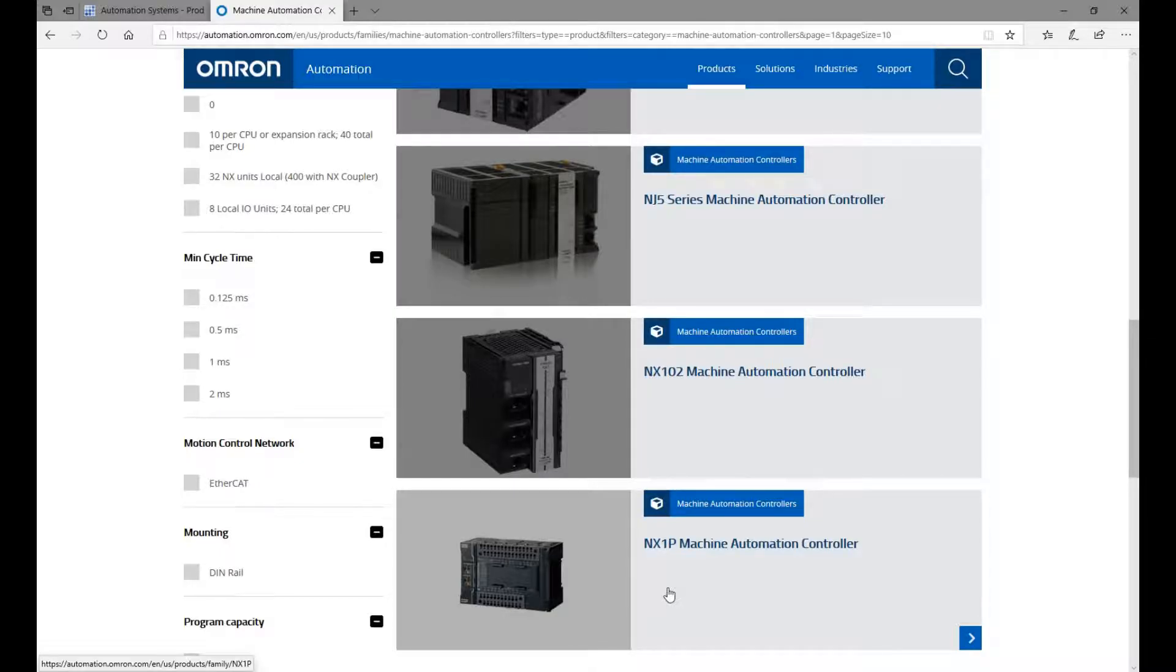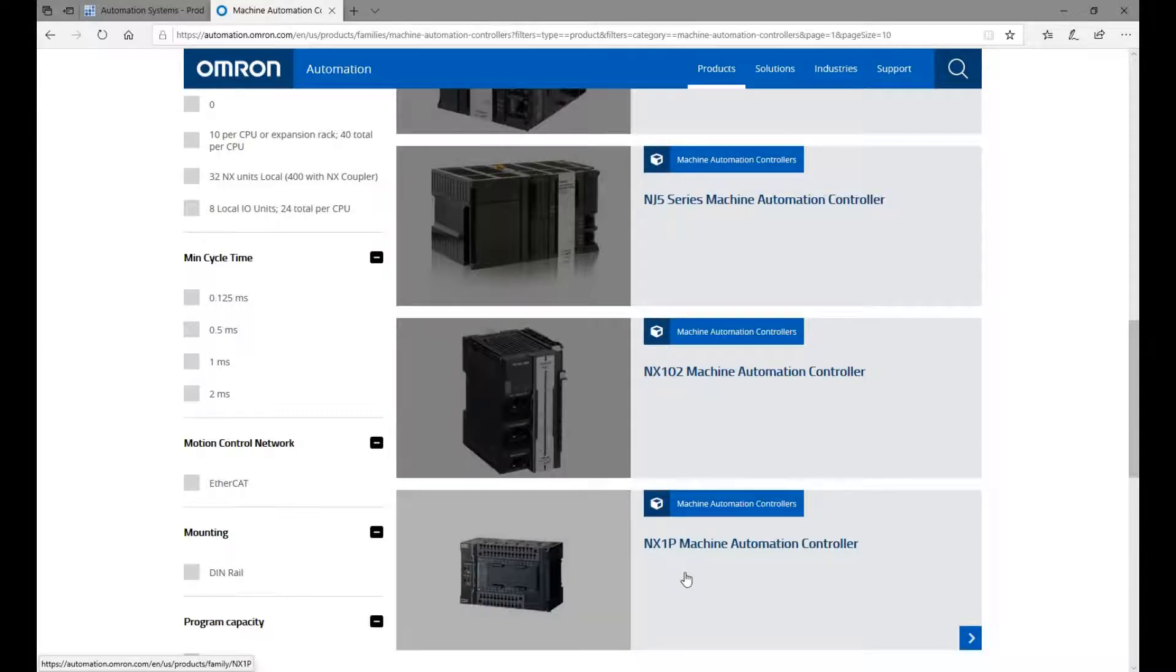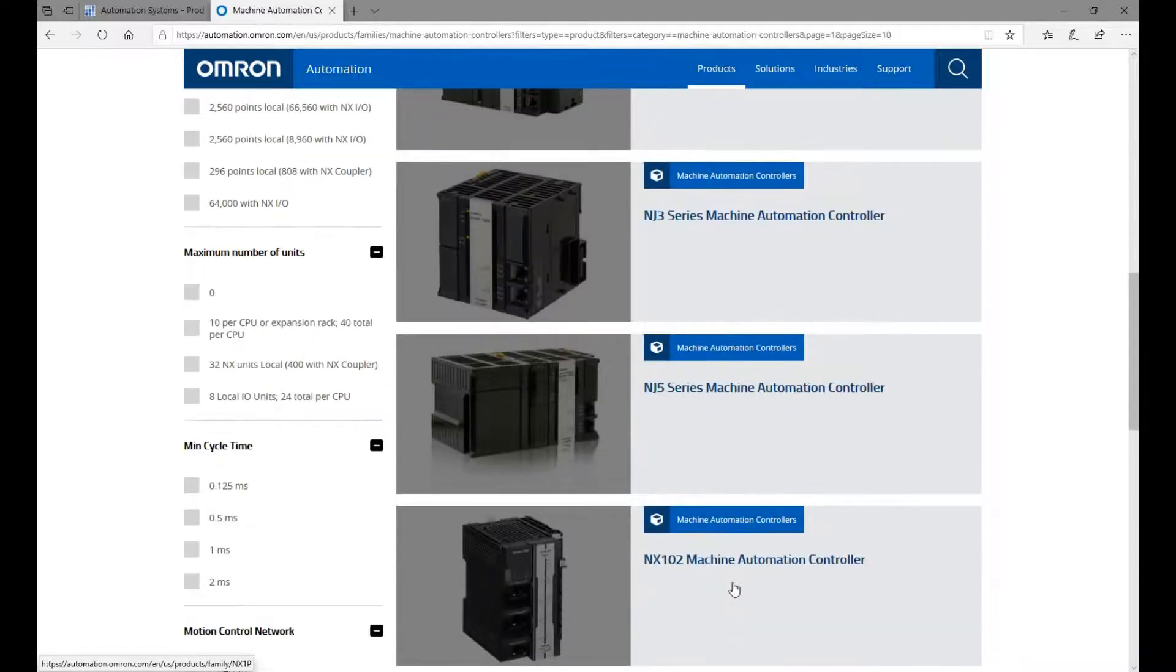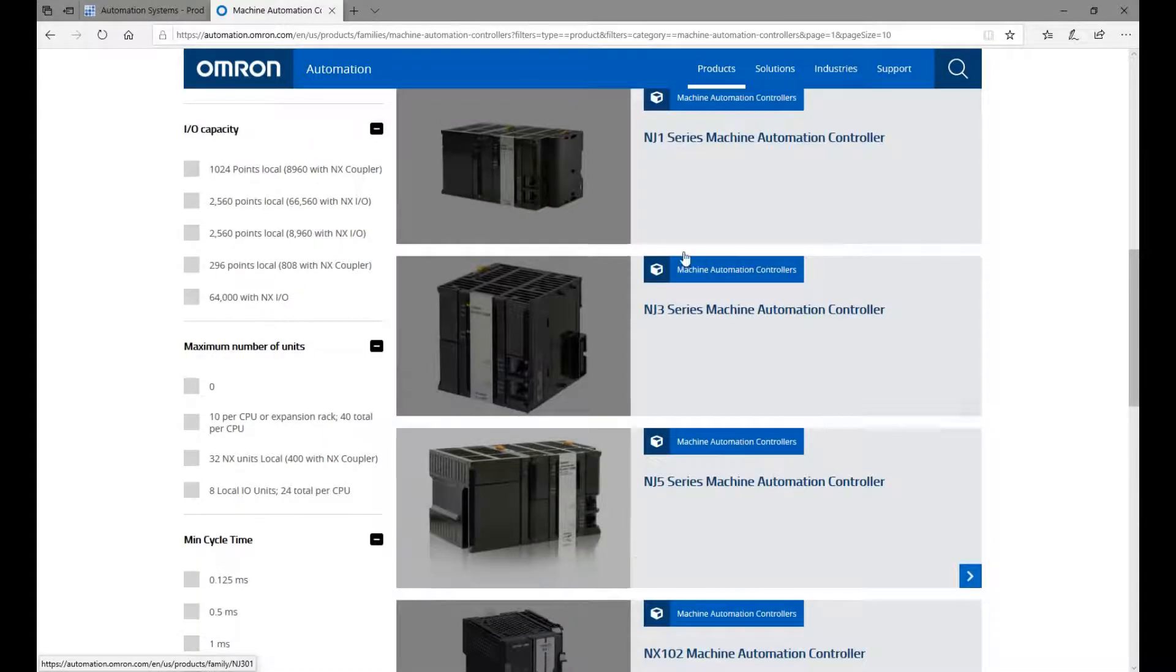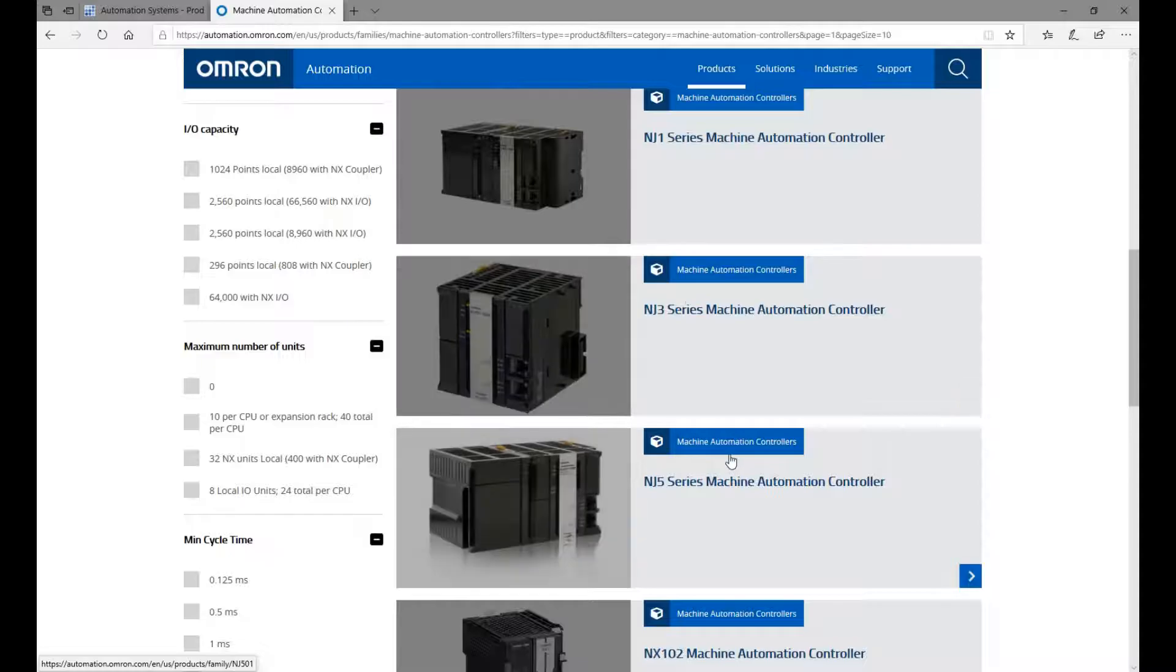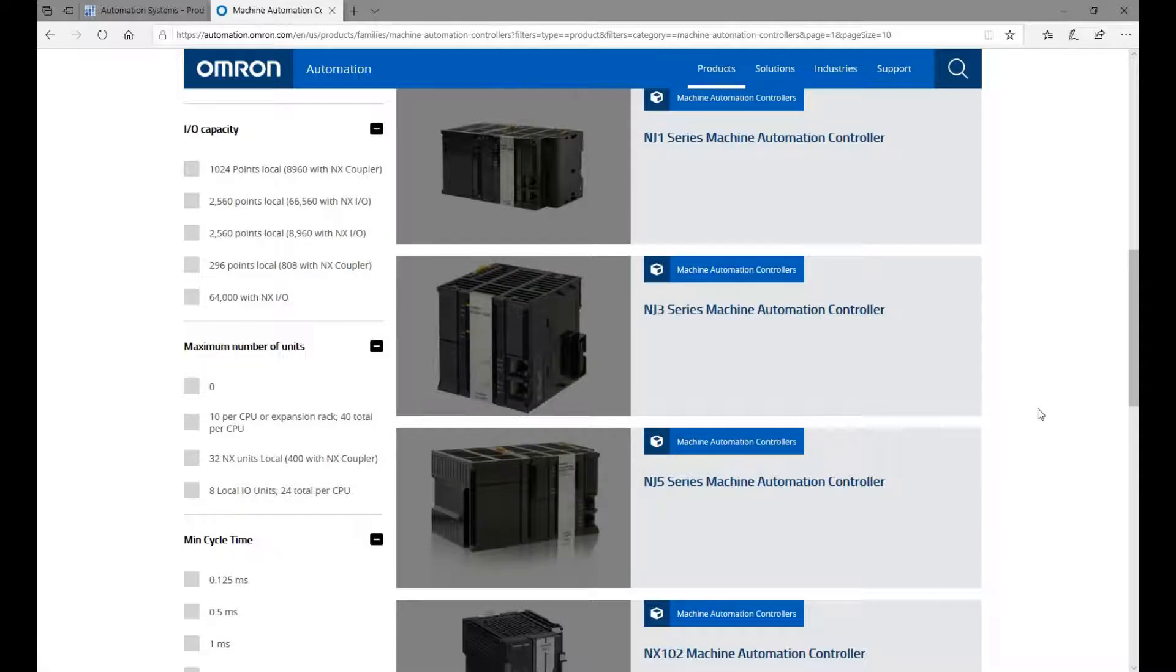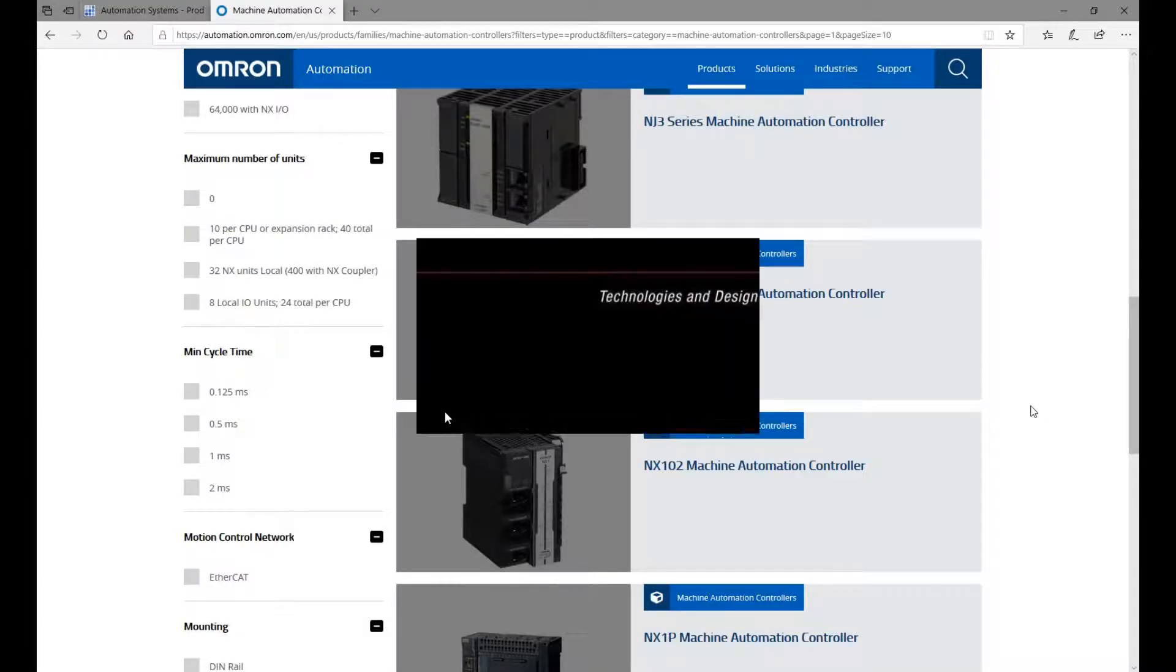In most middle and lower end machine systems, NX102 and NX1P are very popular. And in higher end machine systems, NJ1, NJ3, and NJ5 are commonly used. So let me show how to use SysMac Studio to connect them.